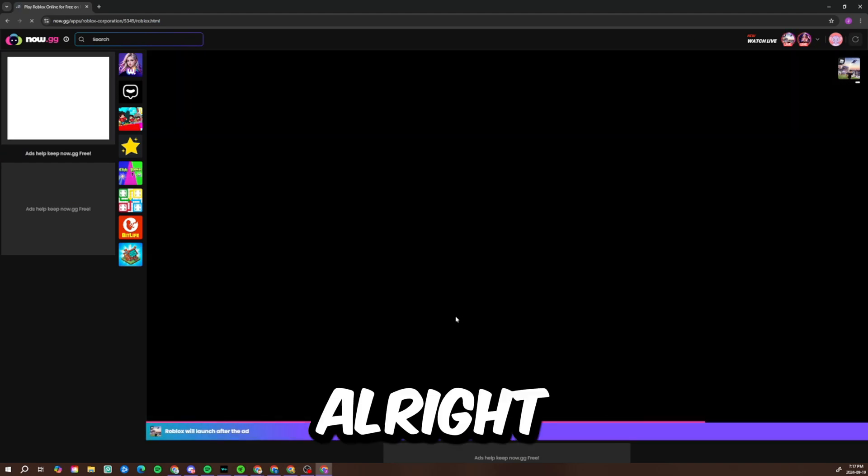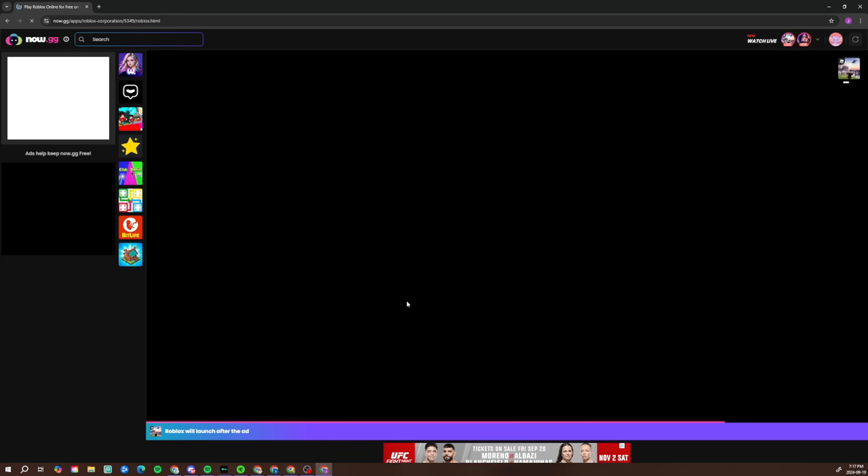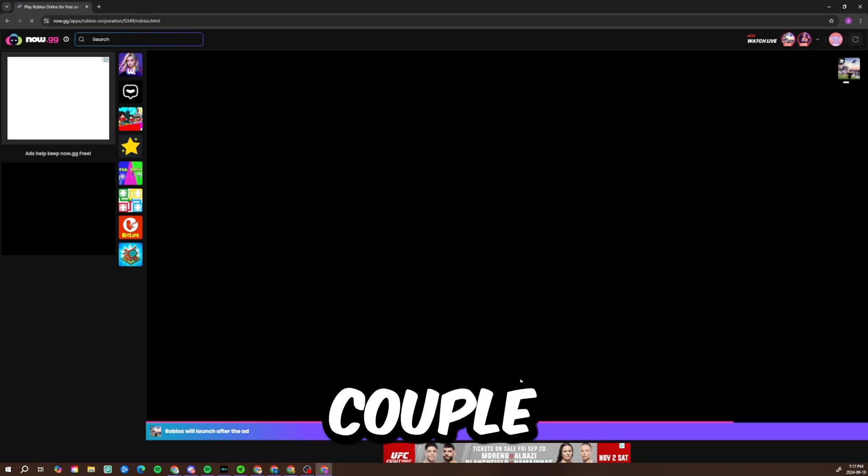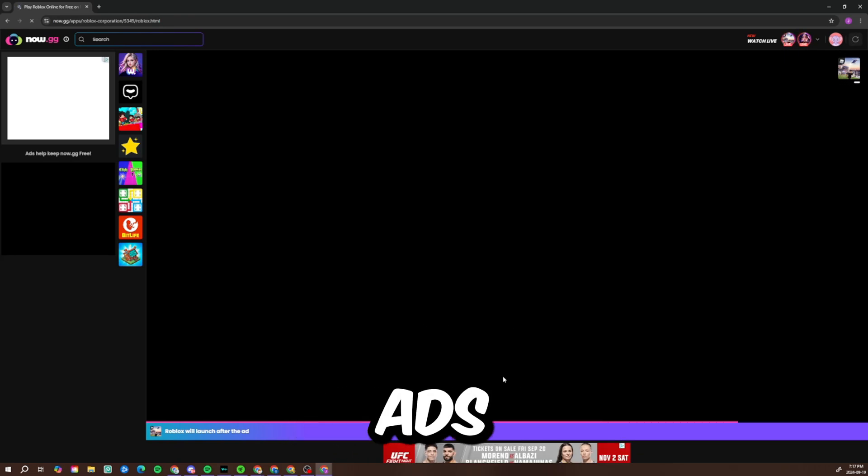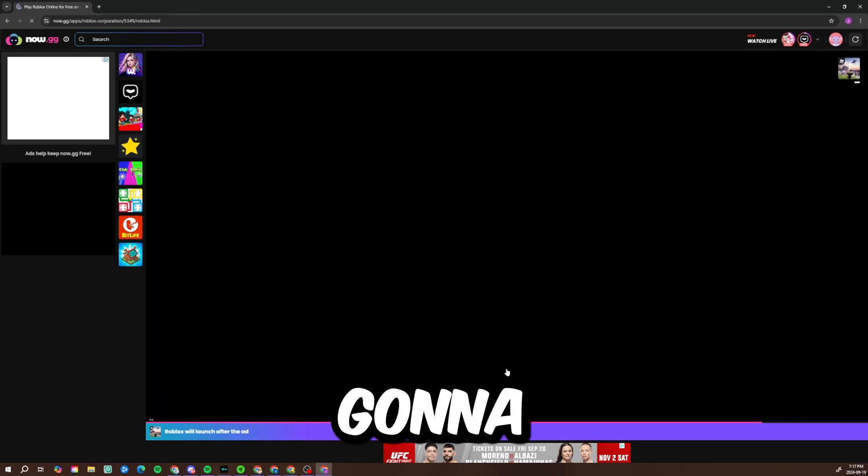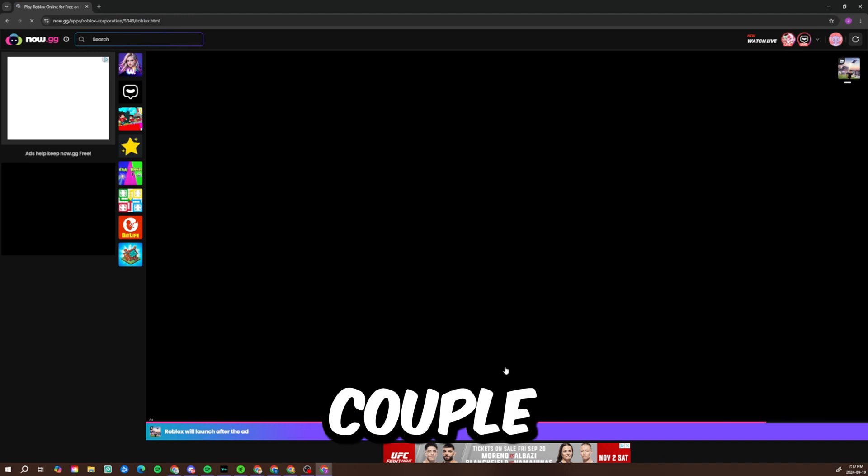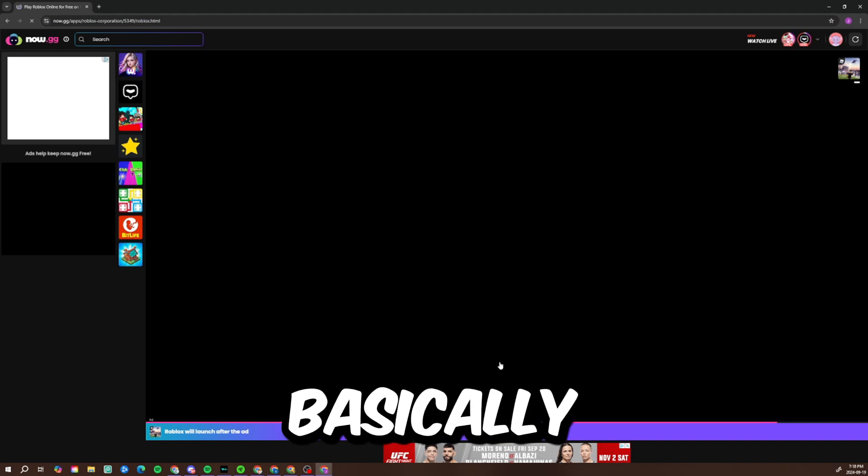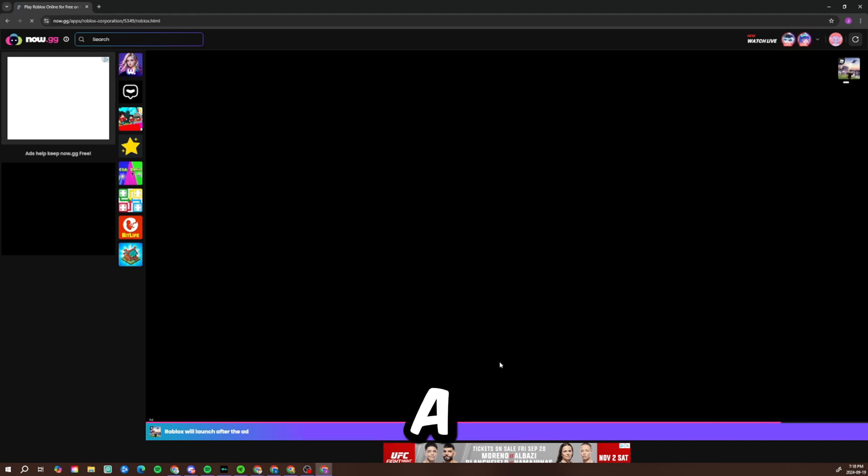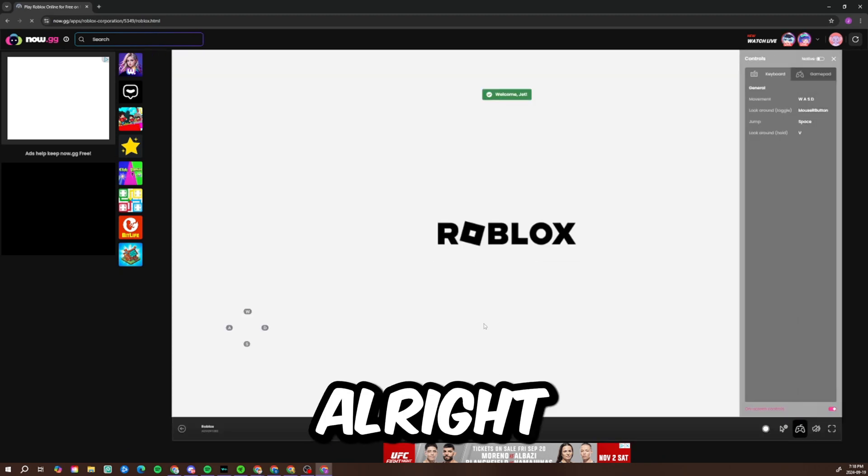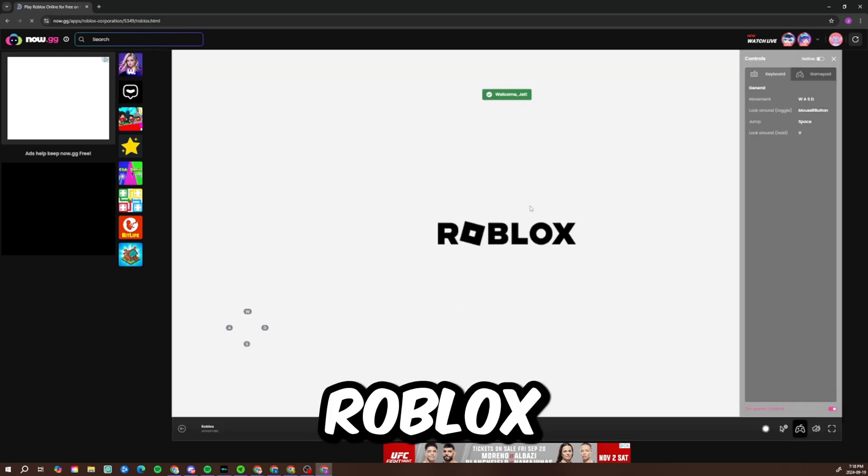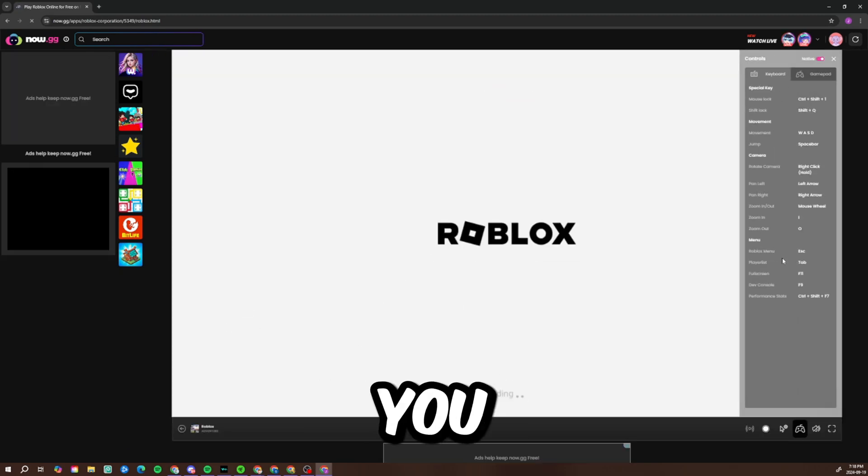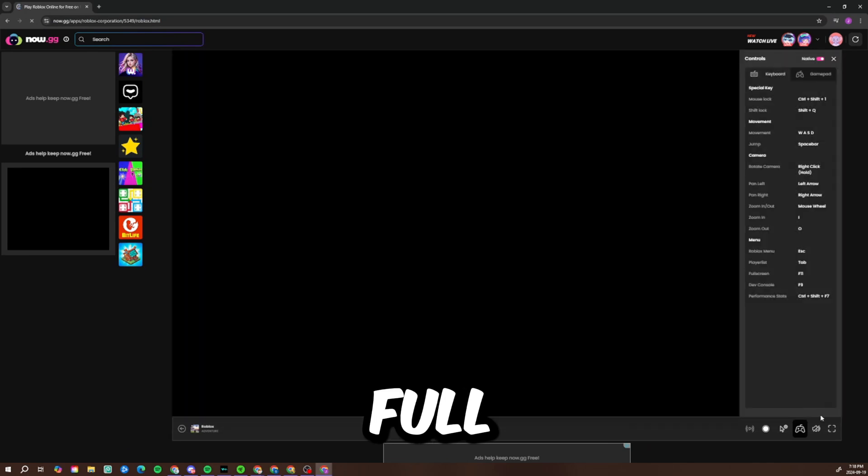Alright guys, so basically you just gotta watch a couple of ads here. You just gotta watch a couple of ads. Alright, now my Roblox is loading and I think I'll full screen it.